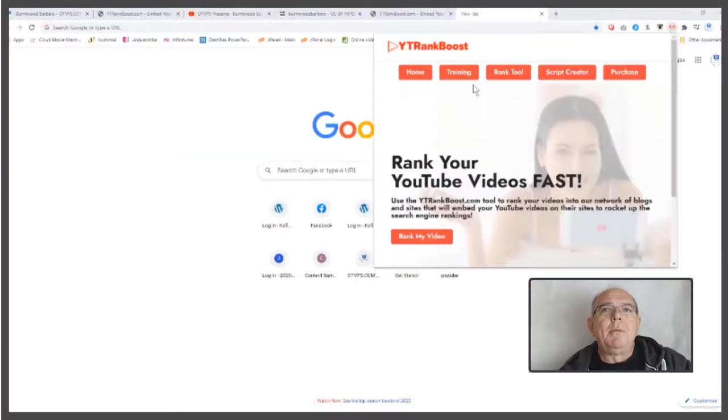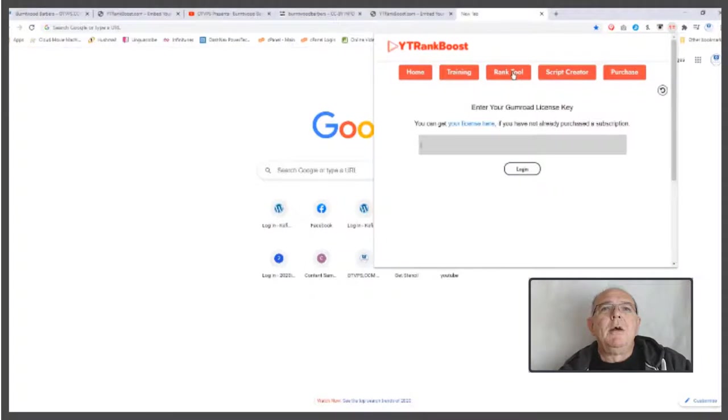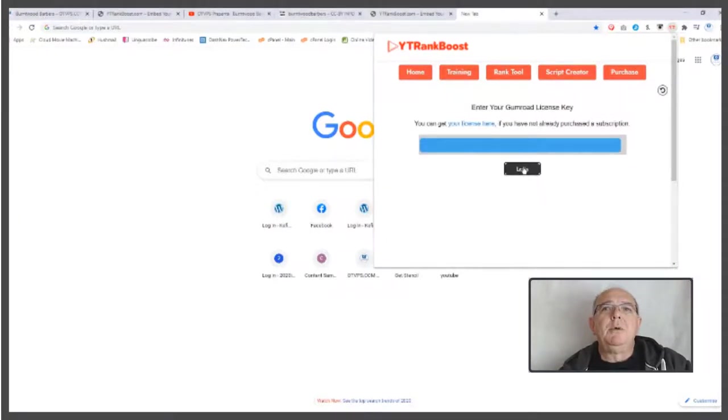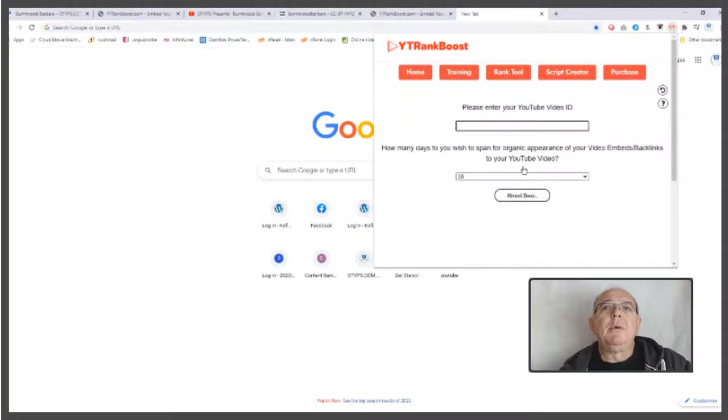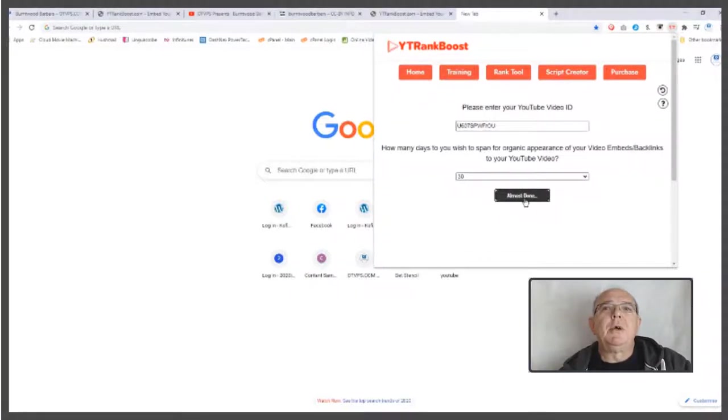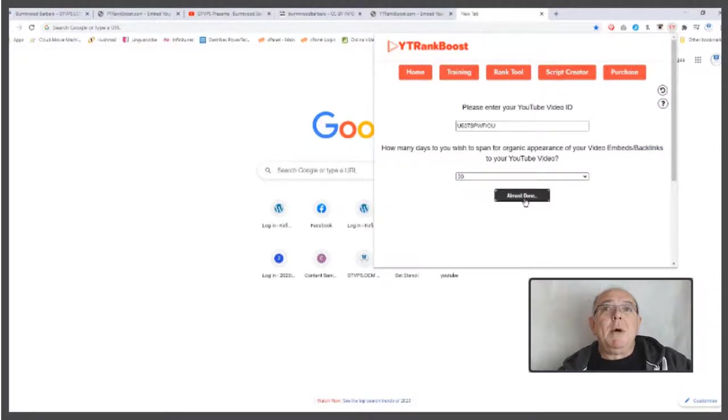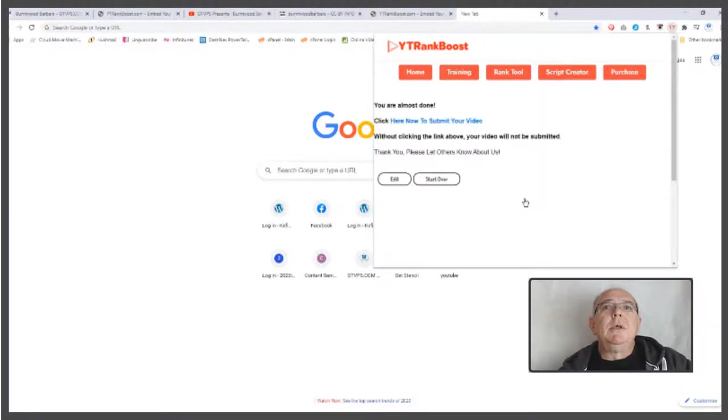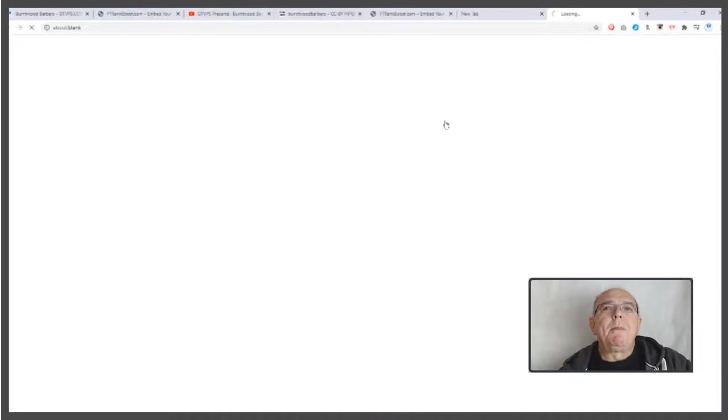And then popping over, fired up the Chrome extension, insert my Gumroad code which I've pulled out, then pasting in the YouTube share code, clicking the go button, submitting it, and then a couple of seconds later...